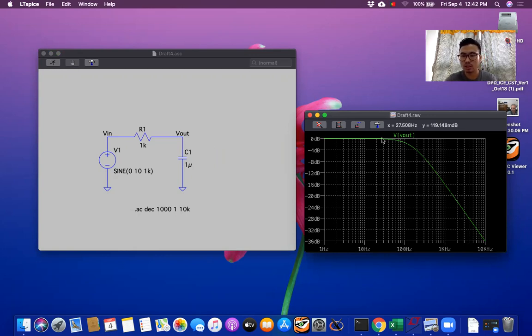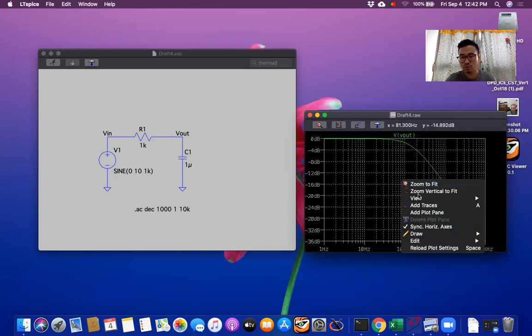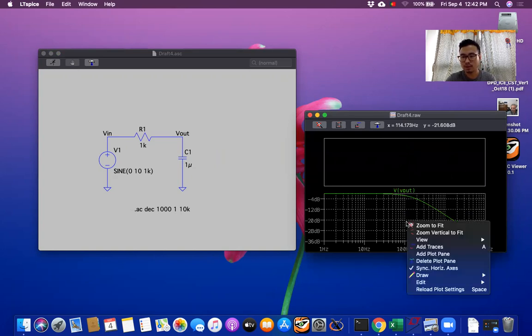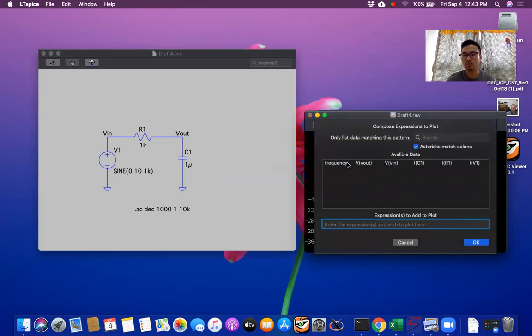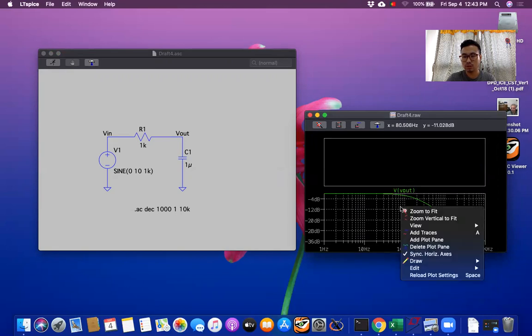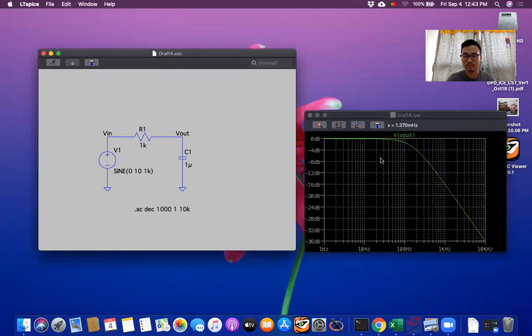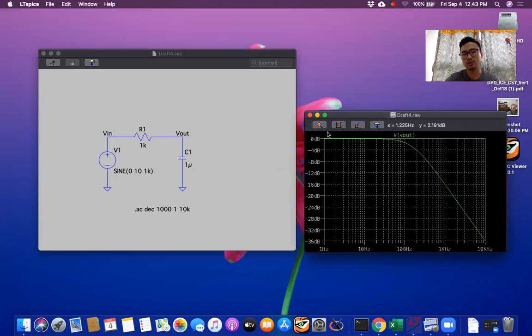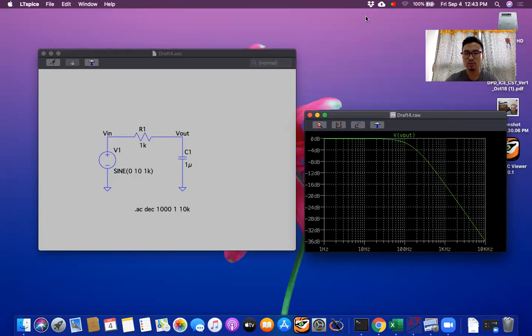So again if you want to plot other one you can plot here, you can plot Vout. You can delete above one, delete that plot. So this is the simple demonstration for LTspice on Mac. This should be similar to other operating system like Windows. Thank you for watching, see you next time.